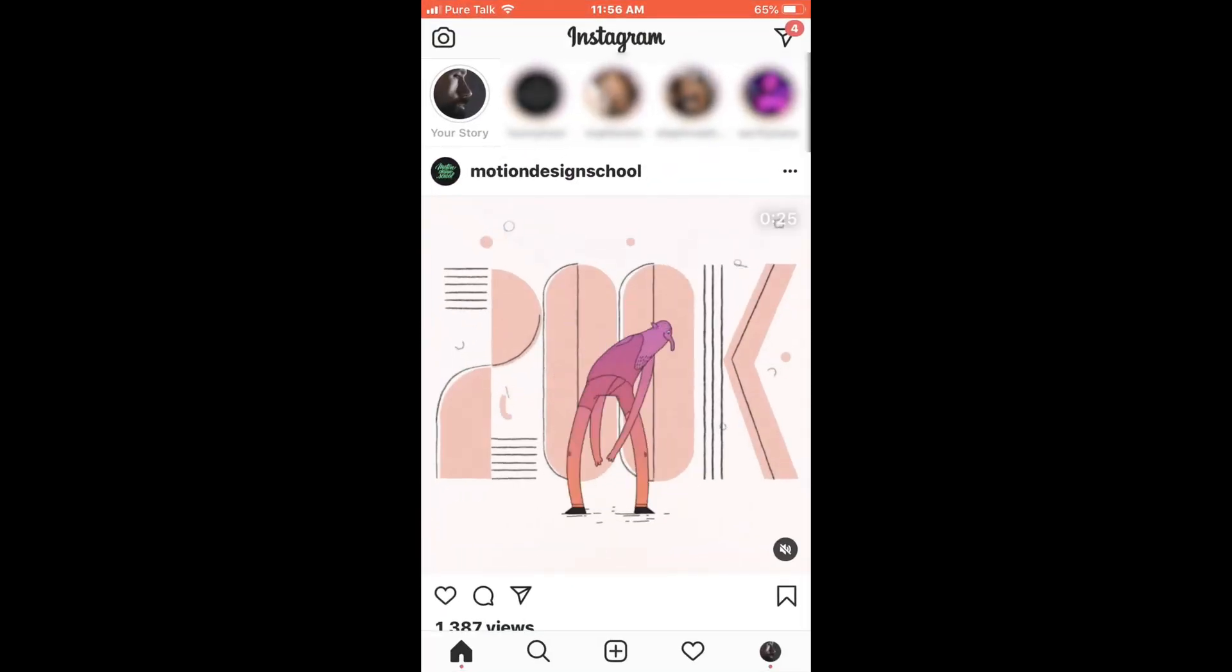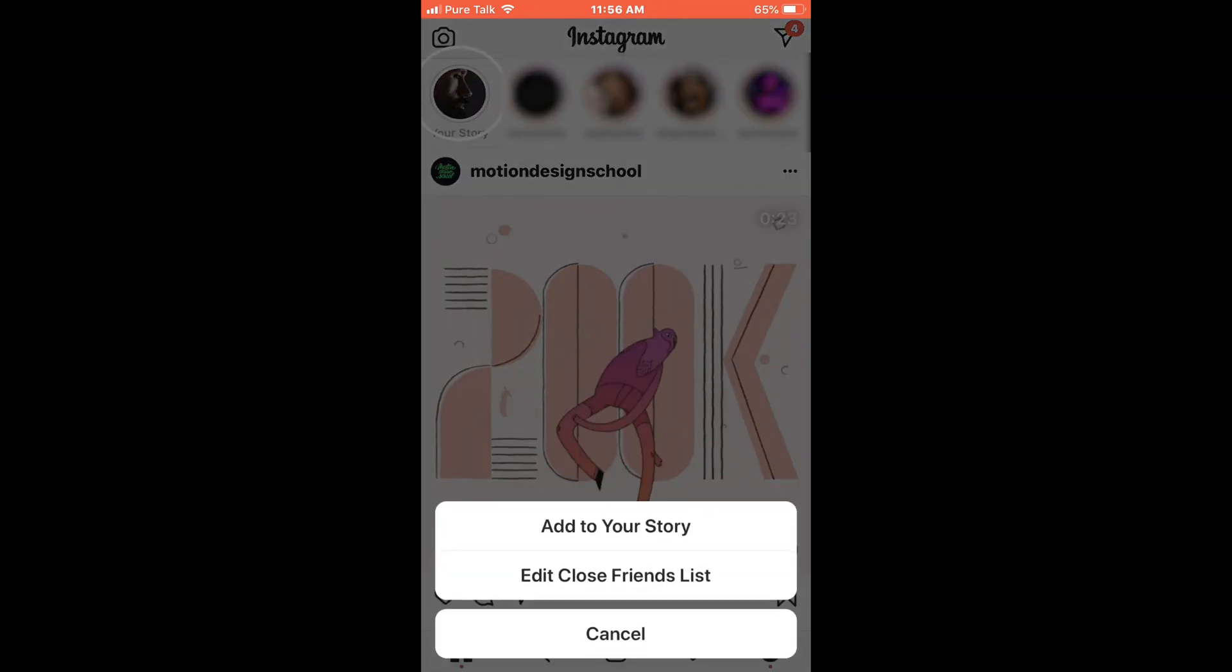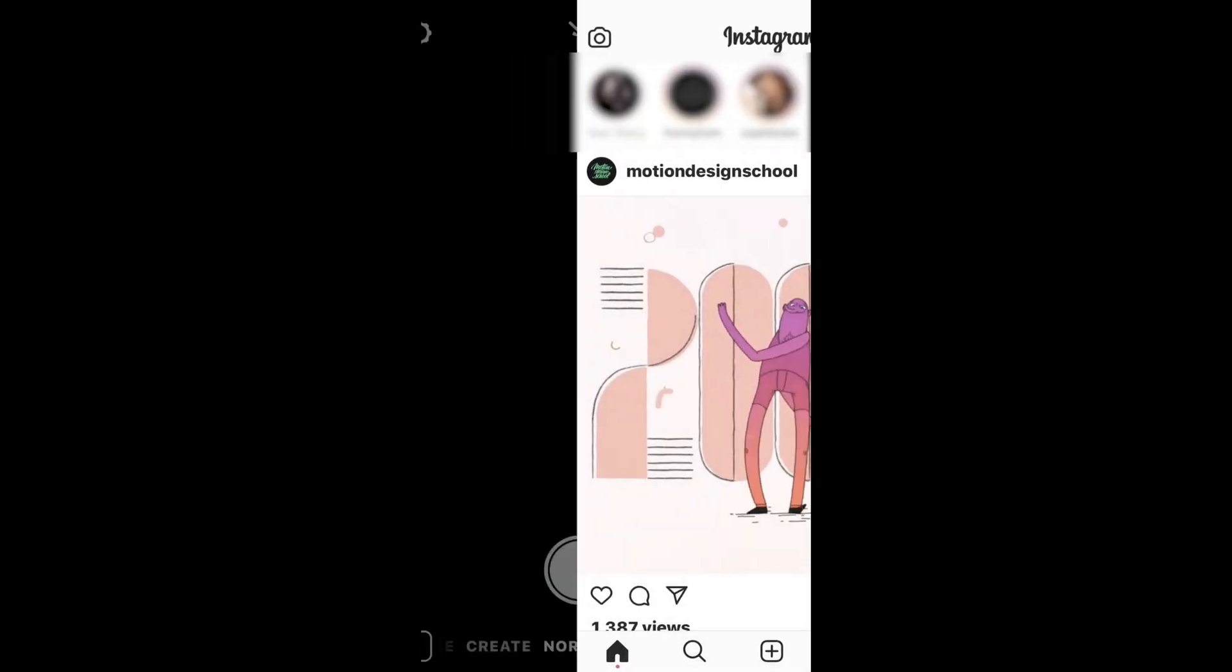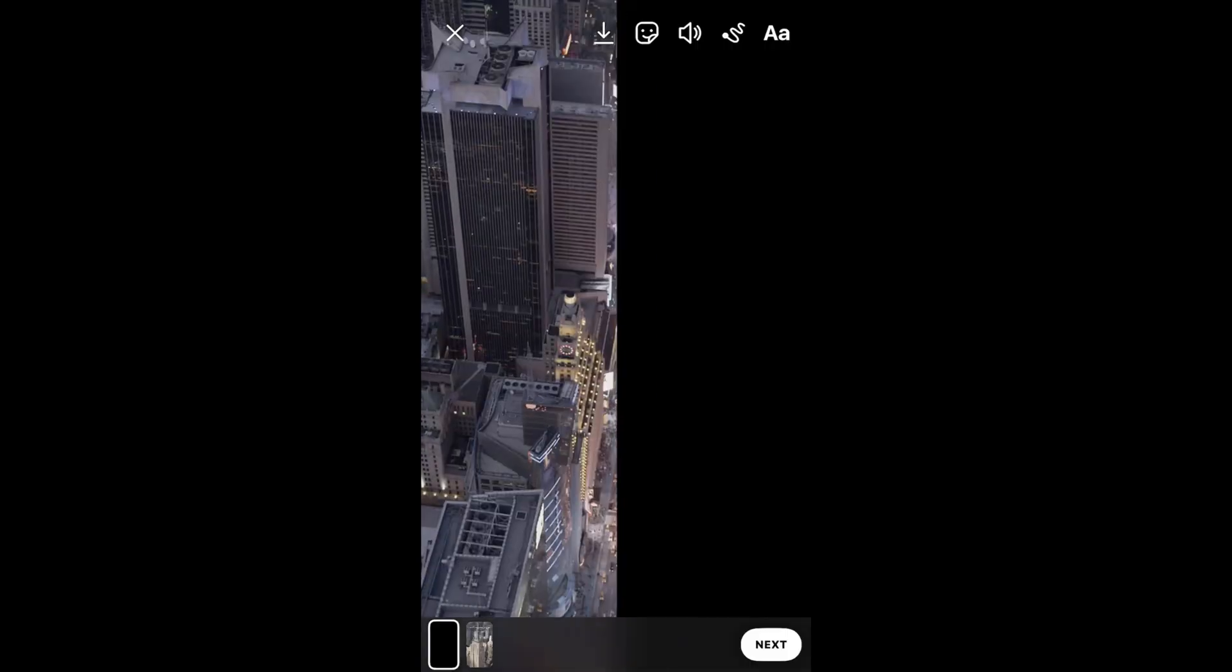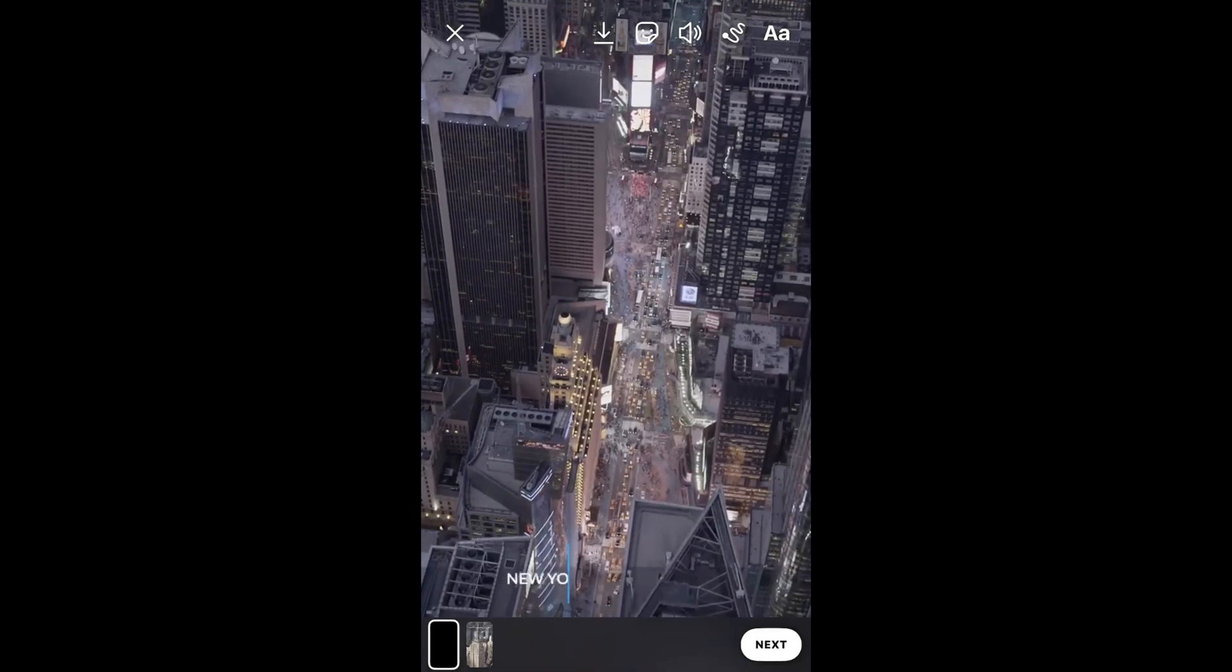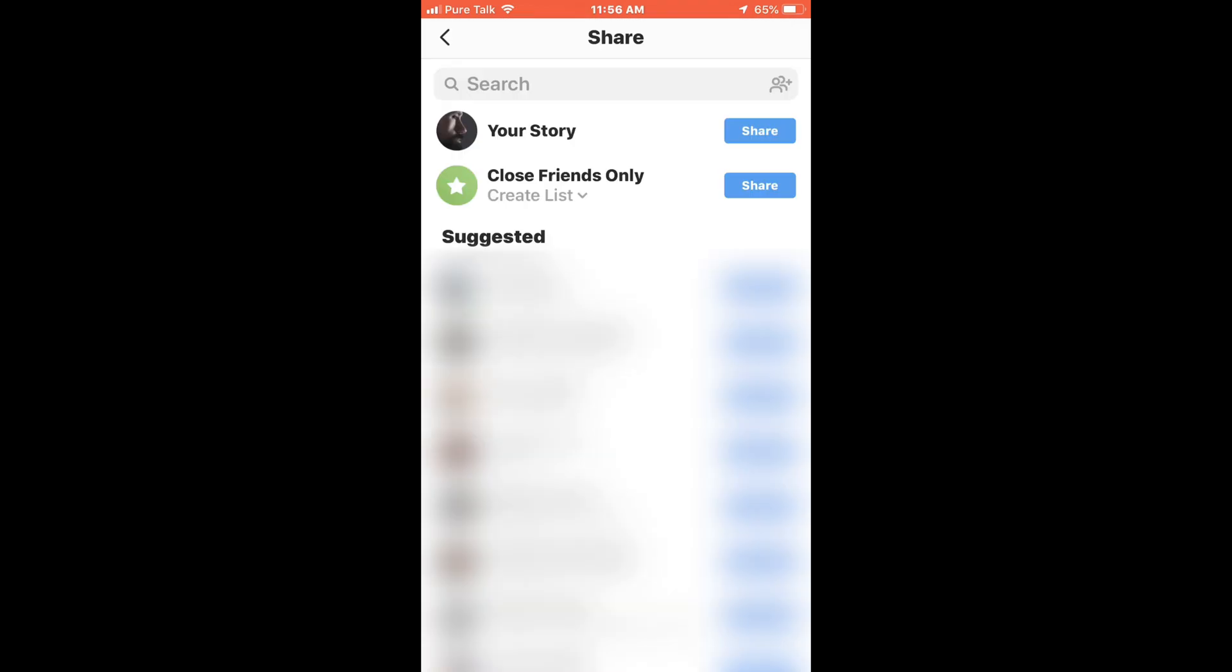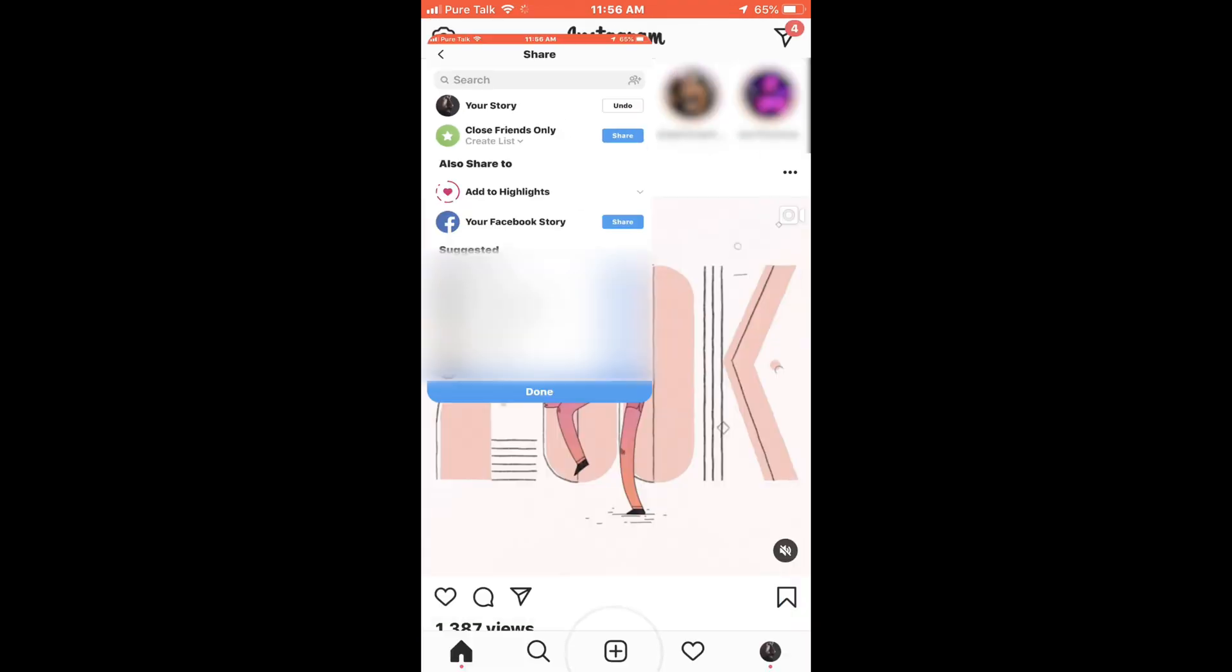I open up Instagram, click on my story, hit add the story, go to my camera roll, there's my video that I saved to my phone, and once I'm done I hit next and then I'll share it and then hit done.